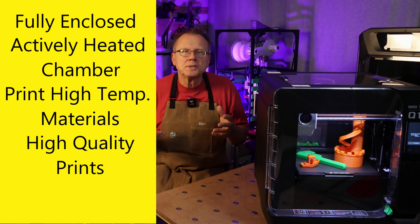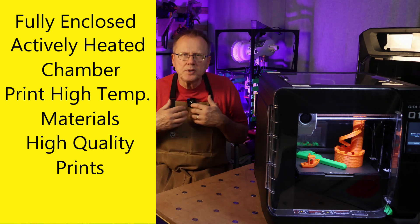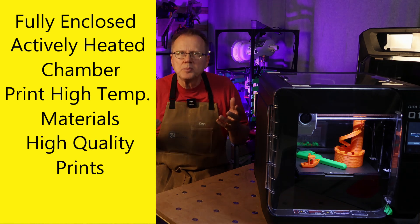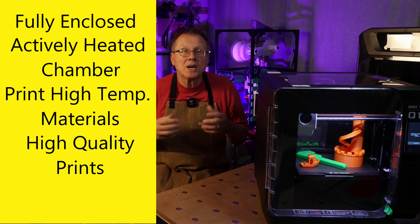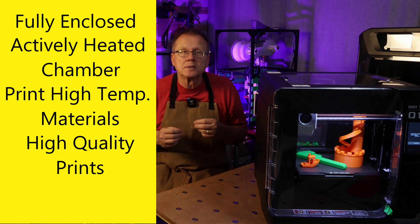The quality of the prints from the Q1 Pro rivals the quality I have experienced using the bamboo X1 carbon printer which I consider to be a gold standard of 3D printing.